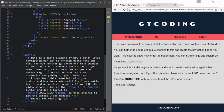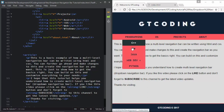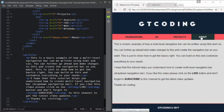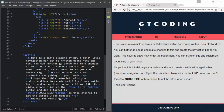Hi friends, welcome to GT Coding. In this video we are going to continue creating our dropdown navigation. In the last video we had created this dropdown navigation menu with sub-menus, and this is basically a web version. Now we are going to make this whole web page responsive so that when you view it on a smartphone you will get a smooth experience.